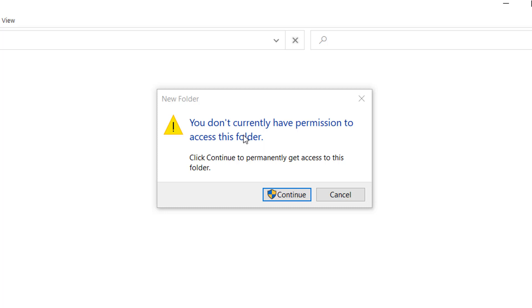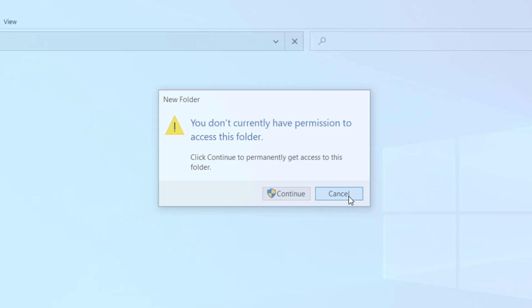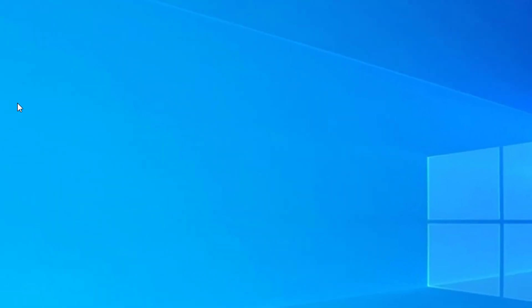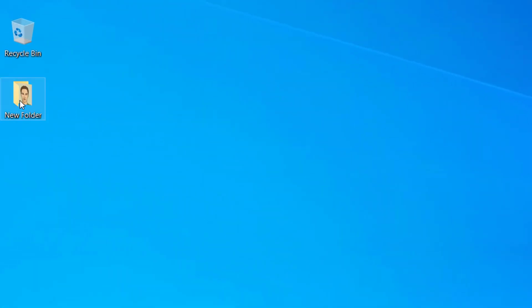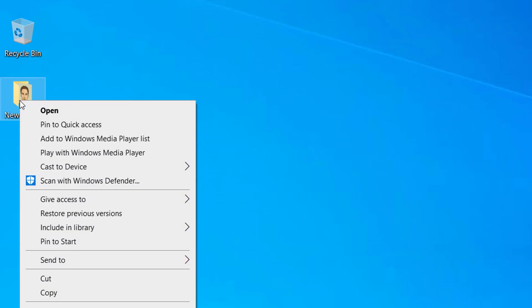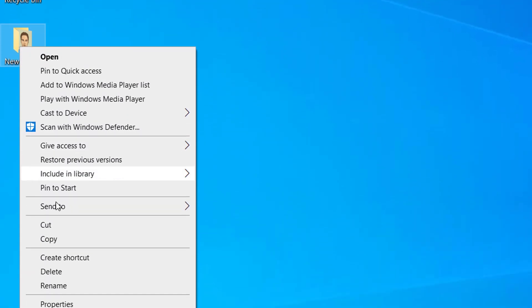We have to change the setting to access this folder. Let me show you how we can do that. First of all, right-click on any folder that you are getting the problem.